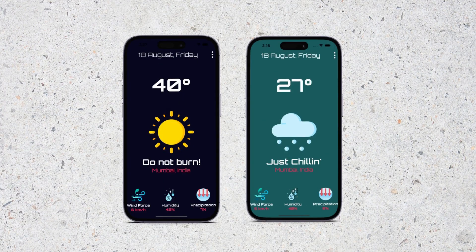Hello everyone and welcome back to my channel. In this video I am back with another SwiftUI design. We are going to create a weather app design, focusing just on the design part. It is very minimalistic, so even if you are a beginner you can continue with this tutorial. So without wasting any time, let's start.